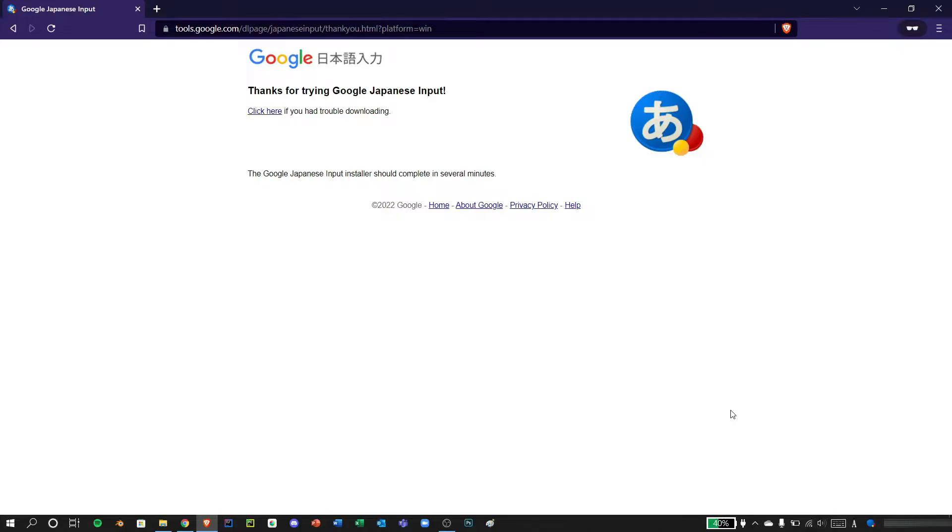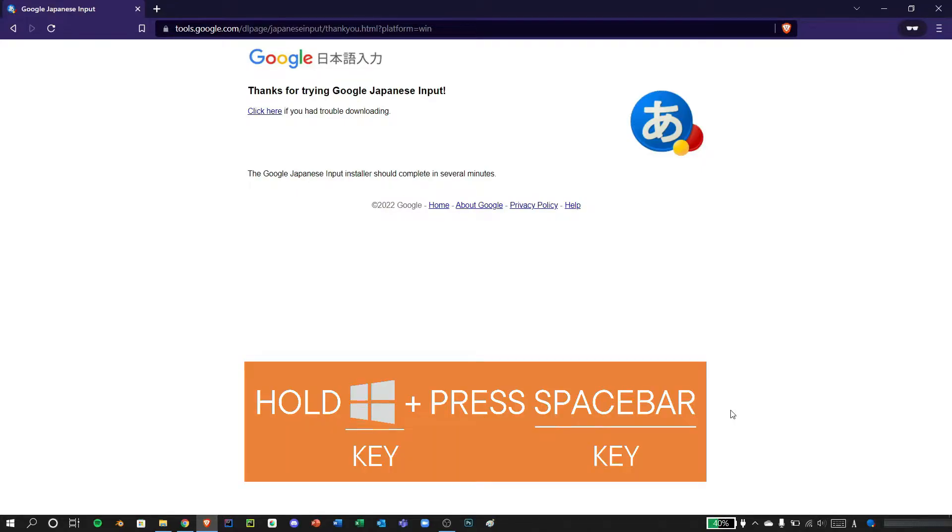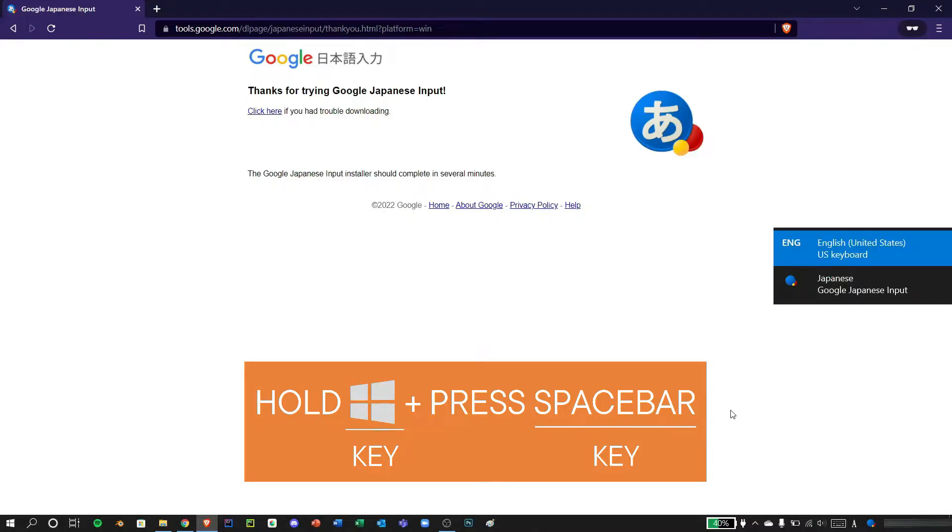For changing languages, you can press Windows. You can hold Windows and space. Here you can see different languages installed, keyboard languages installed in your PC or on your laptop.